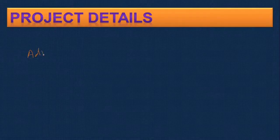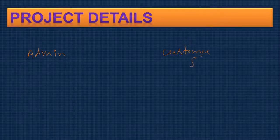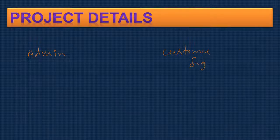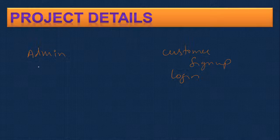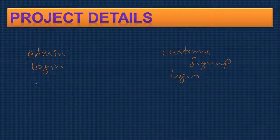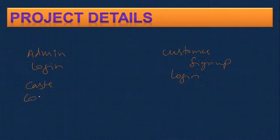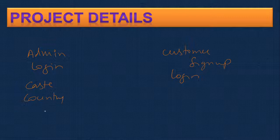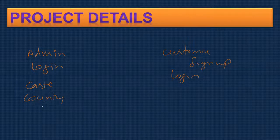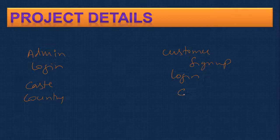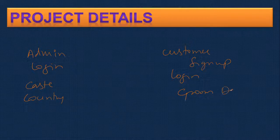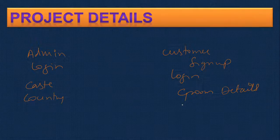As we discussed it will have two modules: one is the admin module, one is a customer module. A customer can sign up, they can log in. In the admin, admin can log in. We'll enter some basic entries like caste, country and some more details here. Once they log in they can upload groom details, they can also upload bride details.